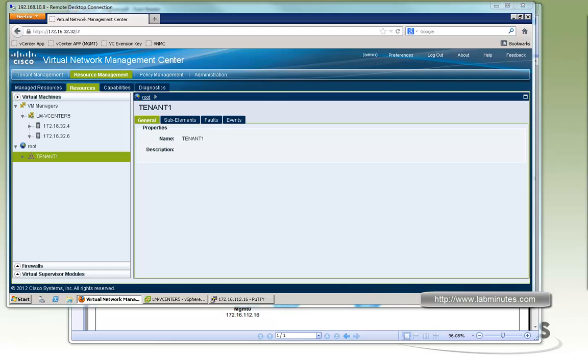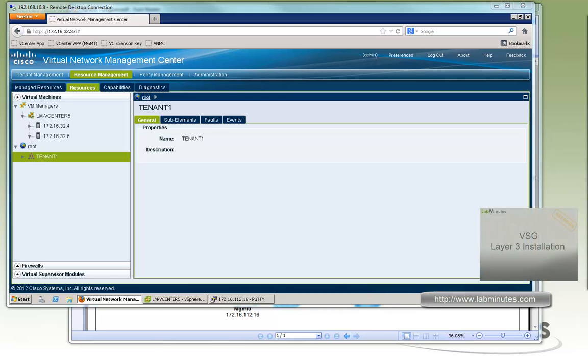Now that we have the VNMC up and running we can continue our installation with VSG and ASA1000V. So that's pretty much wraps up our video on virtual network management center or VNMC installation. You can sign up on our website to receive updates on our latest lab videos and get access to additional lab contents. Thank you for watching labminutes.com and I'll see you guys in the next video.